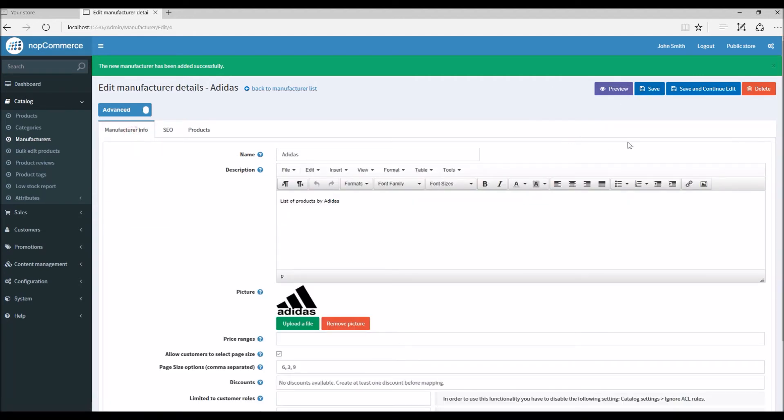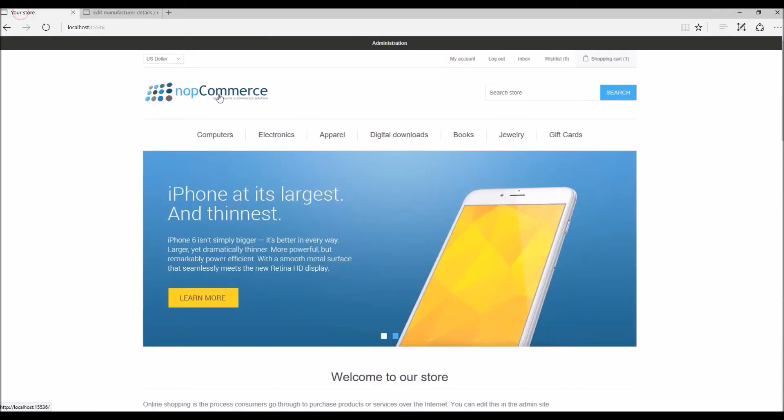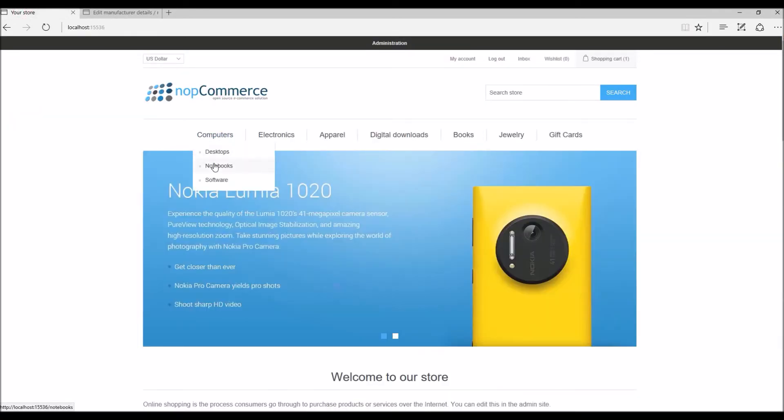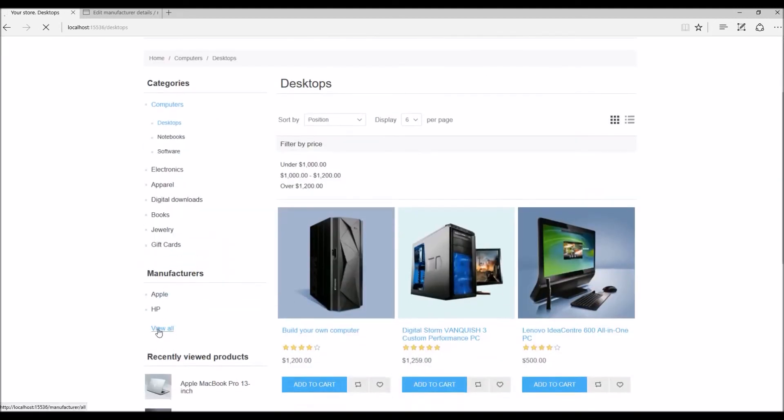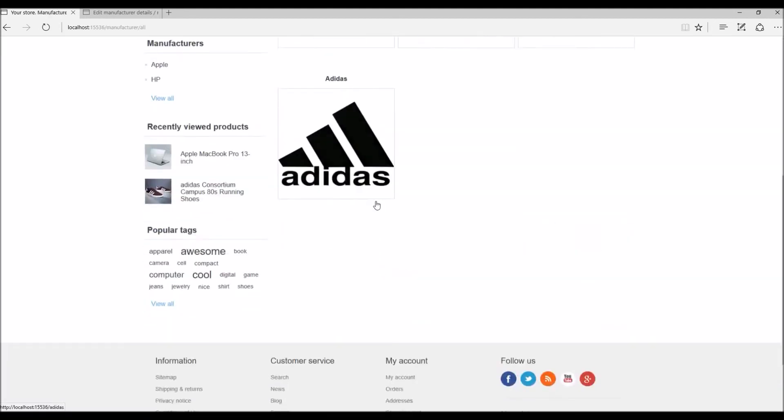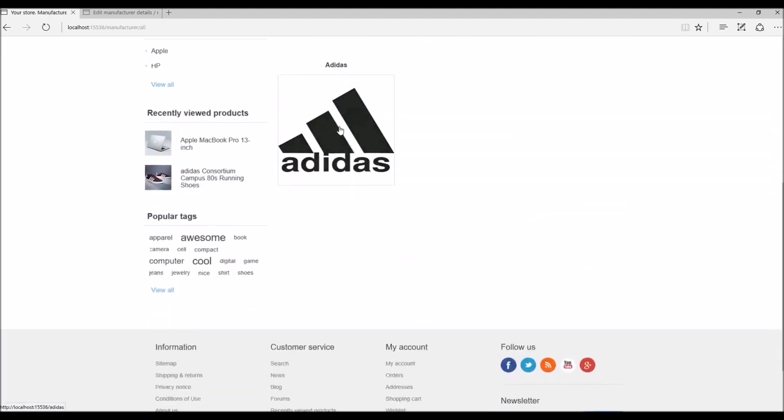Since we have saved our manufacturer, now if we go into public store, we should be able to see our manufacturer name here. Here we have the new manufacturer that we just added.